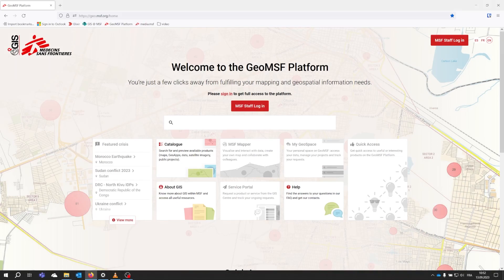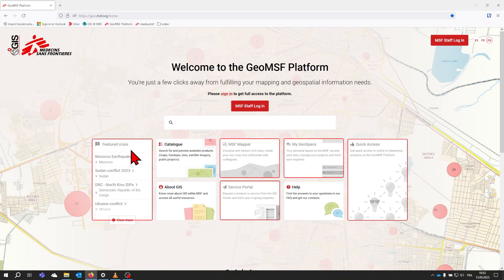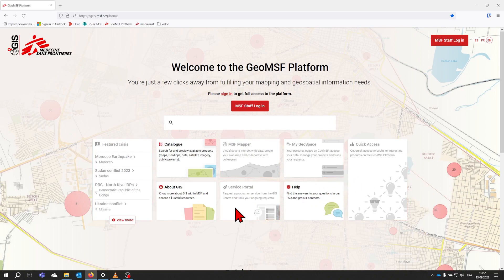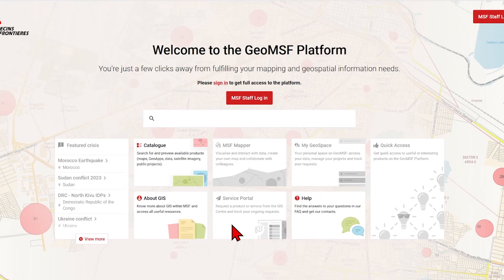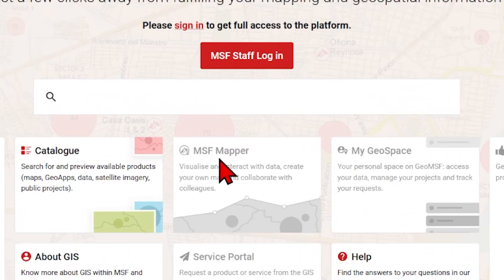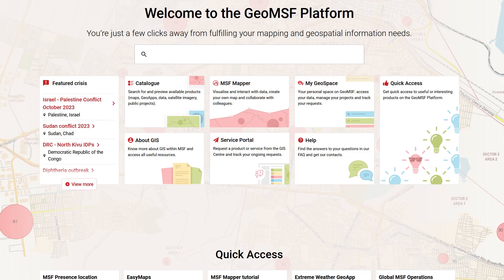The home page features several access panels and links to help you navigate to the different parts of the platform. Please note that some sections shown in grey have restricted access for anyone outside of MSF. Log in with your MSF address for full access. Once connected, all parts of the platform are accessible.